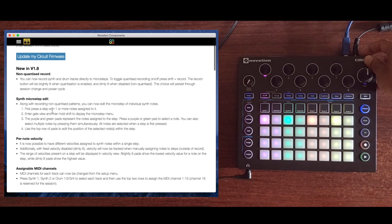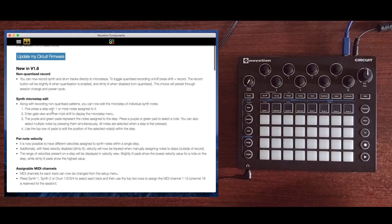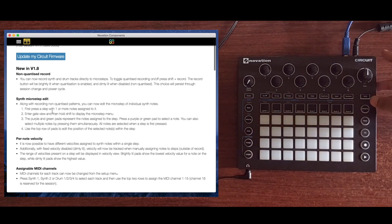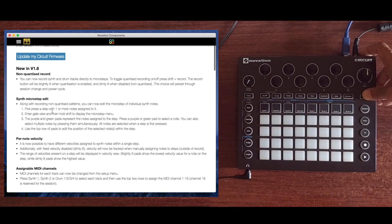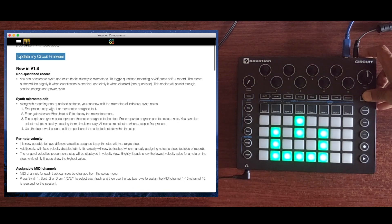On that note, let's take a look at the last feature on the list, which is assignable MIDI channels. For this, we'll need to take the Circuit into setup mode, which is done by pressing the shift button and powering the device up.